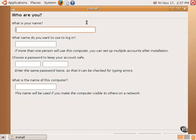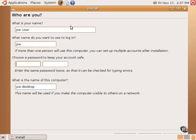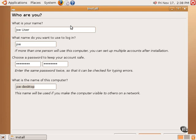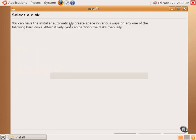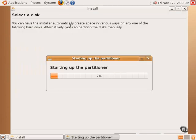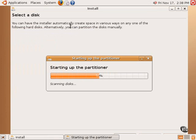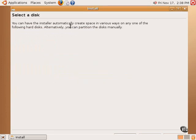The next step is to fill in some user information. After filling in the user information, the partitioning section of the installation process begins.